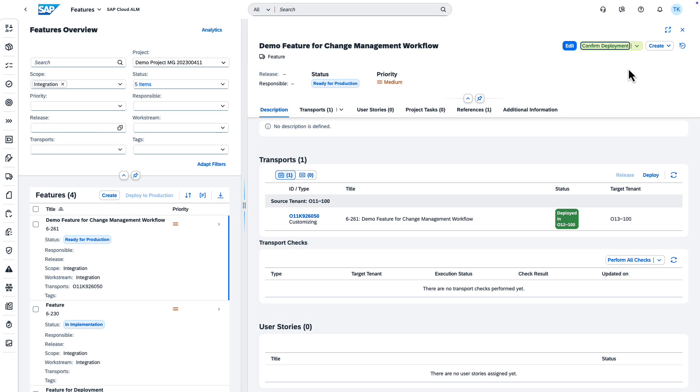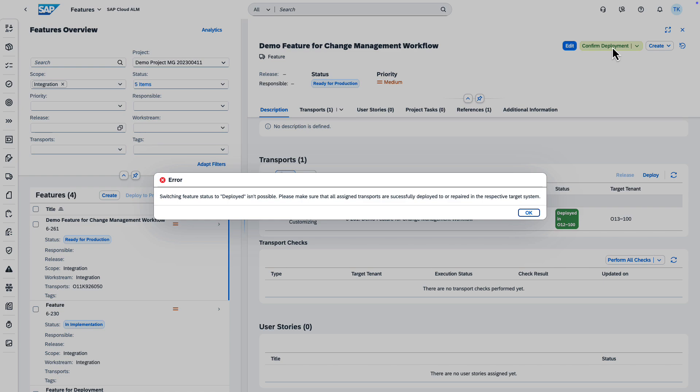Make sure that your feature is ready for production. Otherwise, you get an error when you want to deploy to production.